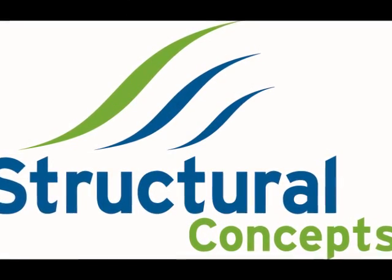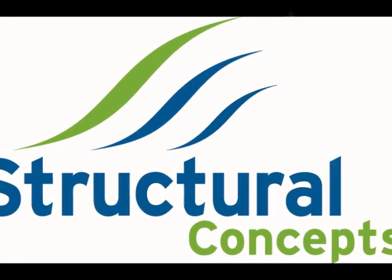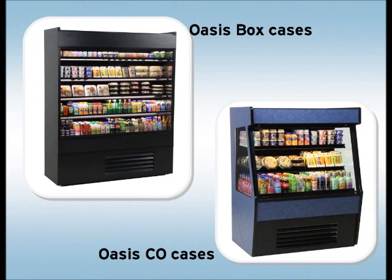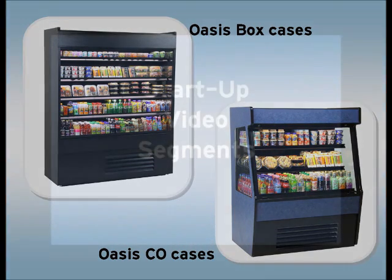Structural Concepts would like to show you some important points pertaining to the receiving and setup of your new Oasis box and CO model display case.